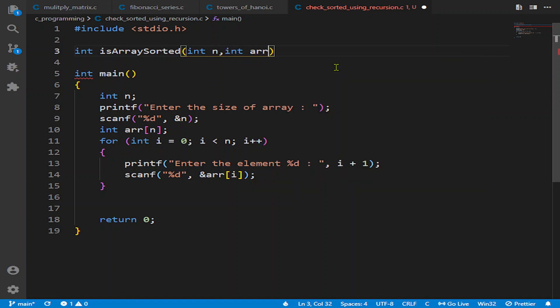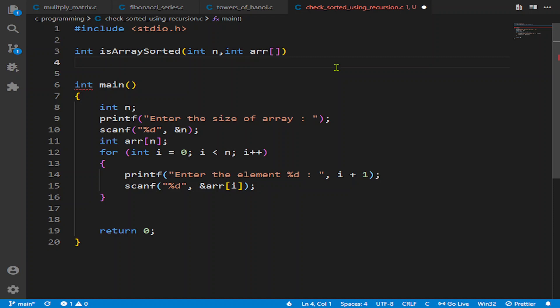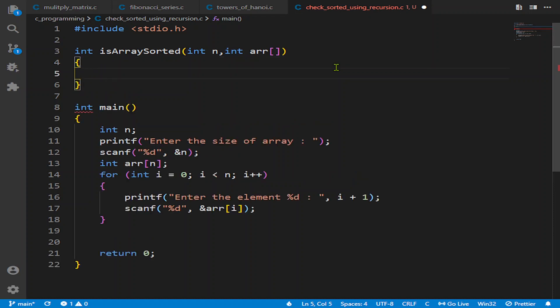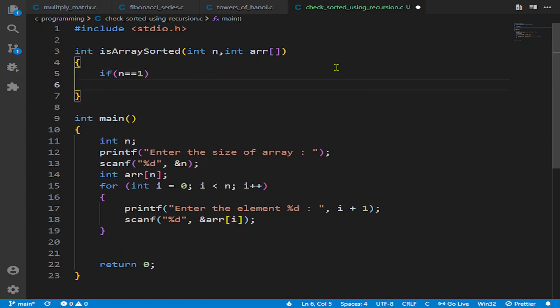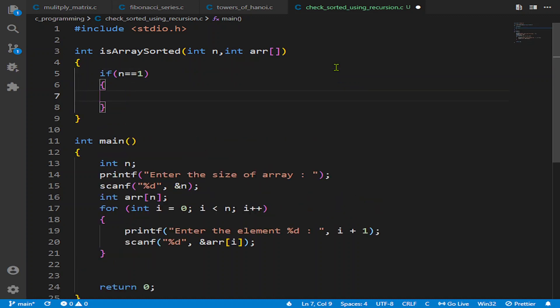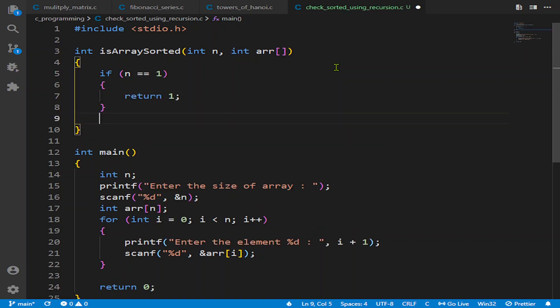Now what we are going to do is check if the length of array is 1. If it is, then we will return 1, that means the array is sorted.